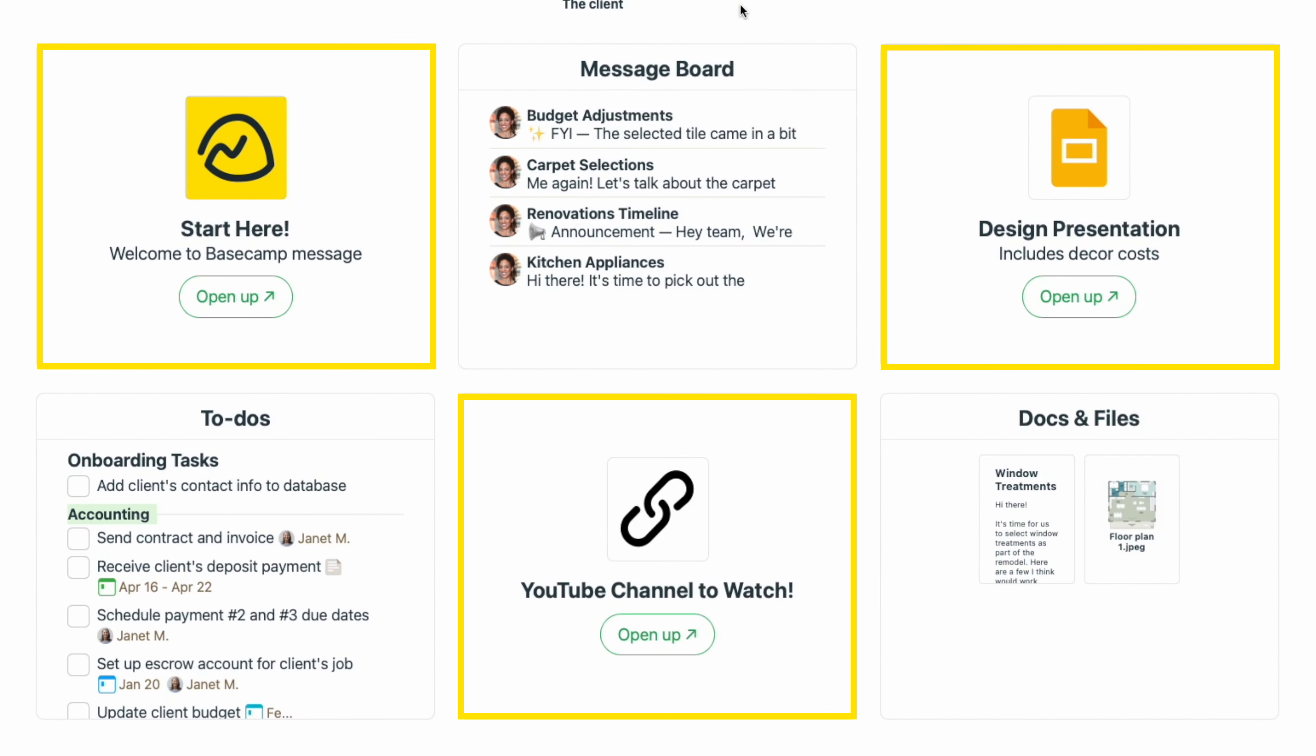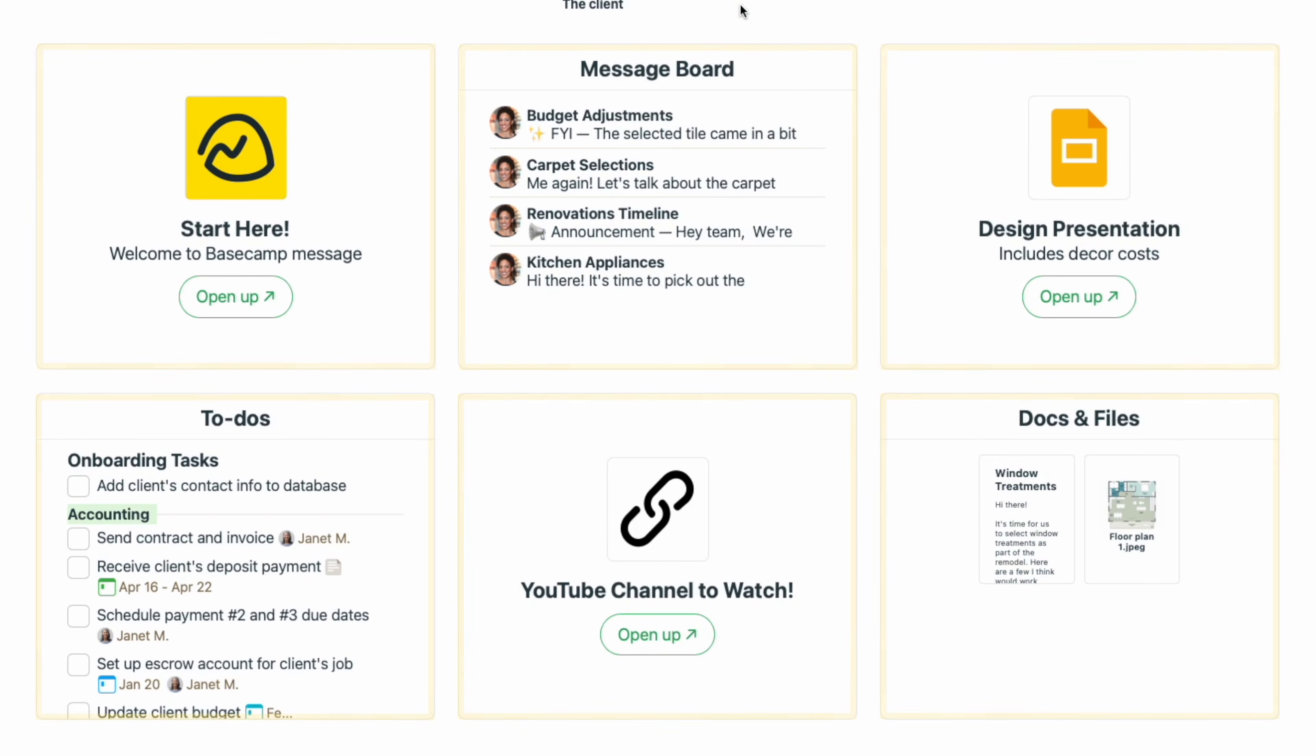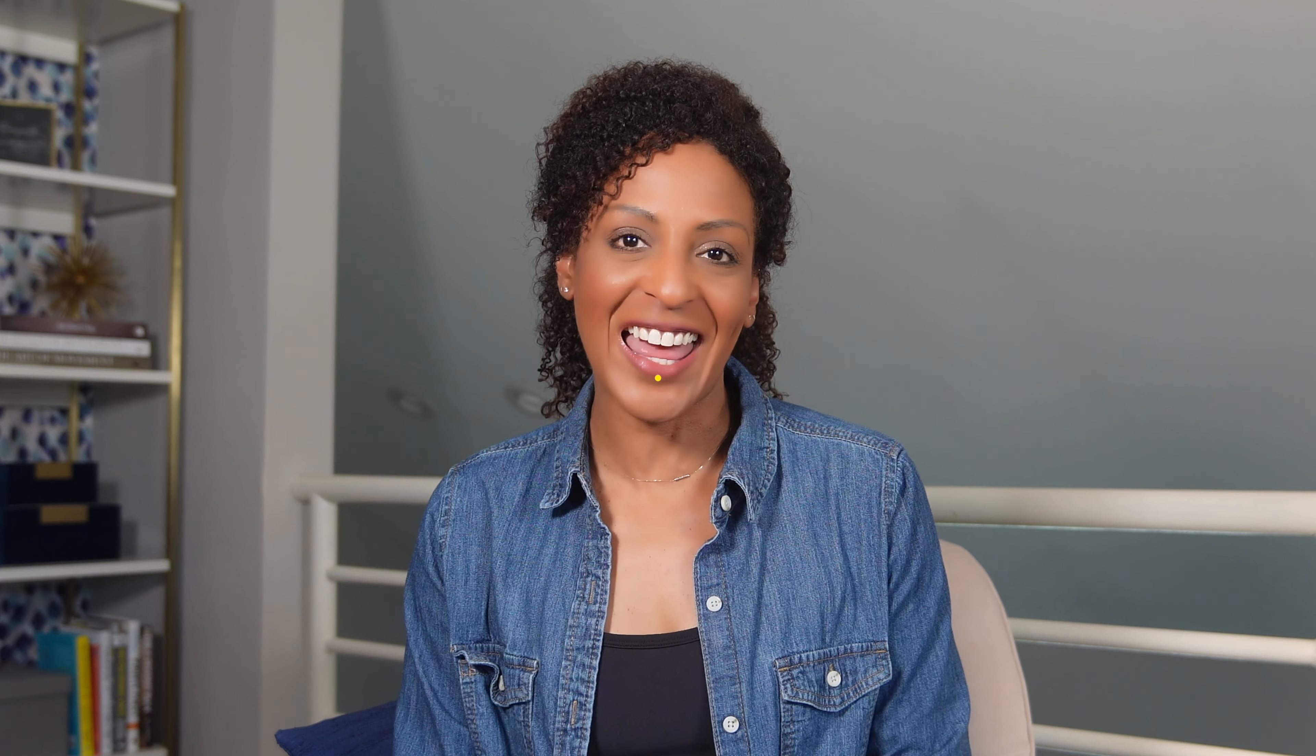Everything you need for your project is in one place, making it easy to access another part of Basecamp or an external tool or service altogether. You can blend them together.